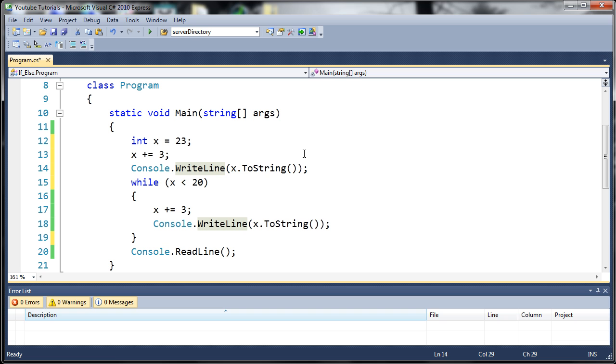Go ahead and practice with your do while loops. They're pretty simple if you already know the while loop. Once you've done that, move on to the next tutorial.